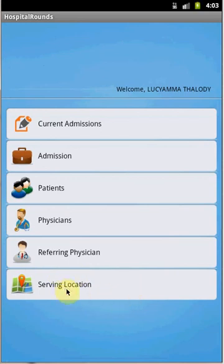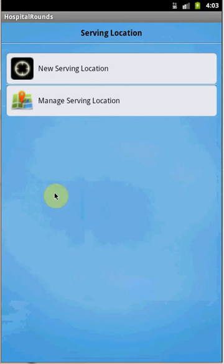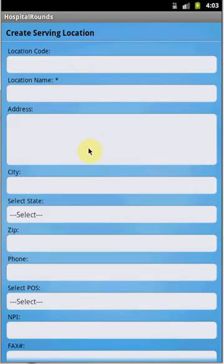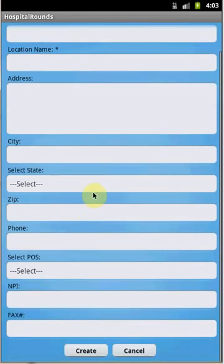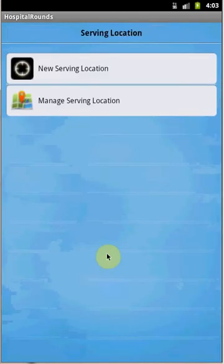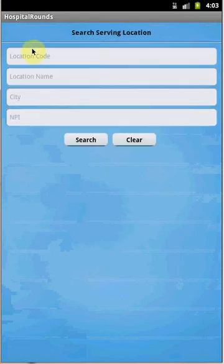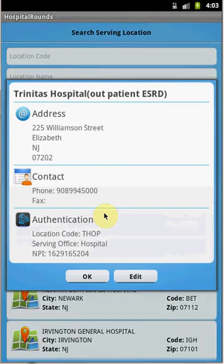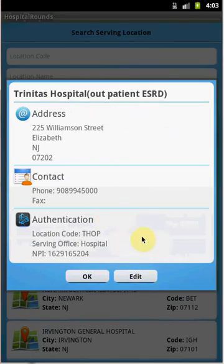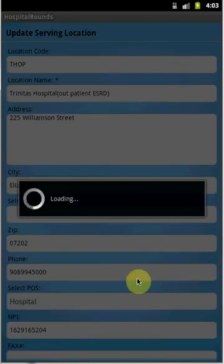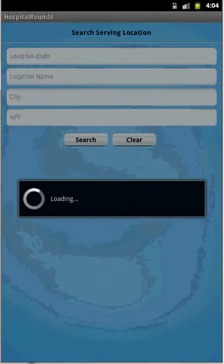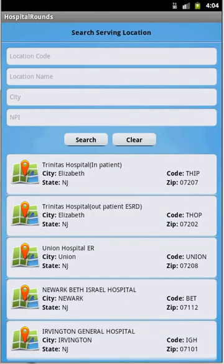The last section is Serving Location. To add a new serving location, click the New Serving Location button and provide the location code, location name, address, city, state, zip, phone number, place of service, NPI, and click Create. To update an existing serving location, click Manage Serving Location, search for it, select the required location, view the details, click Edit, update the required information, and click Update.